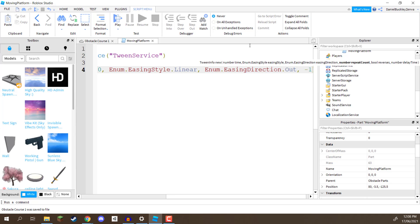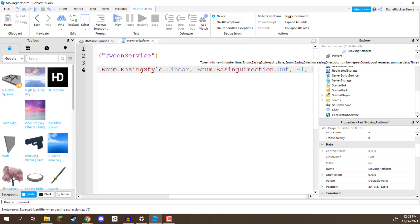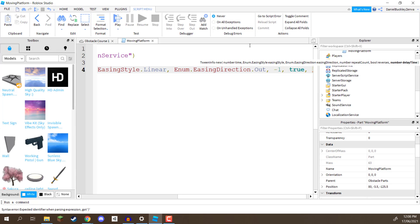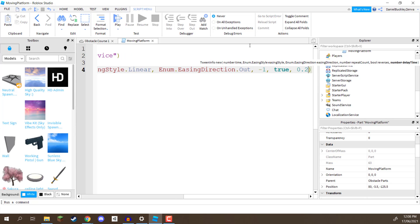Another comma, we need to assign a true or false value for if it's going to be reversing or not. Now, we want it to reverse, so we're going to add in true, and finally, another comma, and this is going to be the delay time, so once it reaches the end, how long is it going to wait there before going back to the start? Now, let's say we want it to be 0.2 seconds, so it's only going to stay there for a fraction of a second, and then move back.